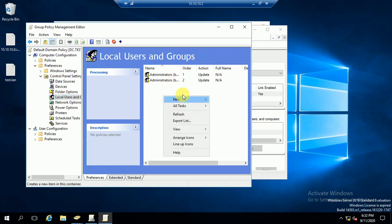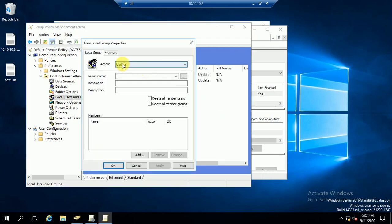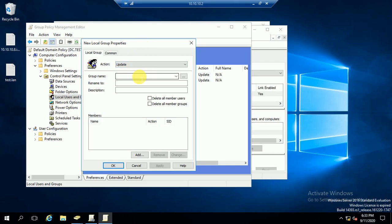Right-click here and select New. If you want to add a local user to the administrator group, select Local User; if you want to add a group, select Local Group. I want to add a group, so I am selecting Local Group. Keep the action set to Update. If you need to create a new one you can select Create, but here we are adding an already-created group.